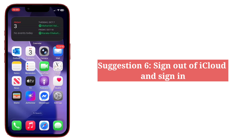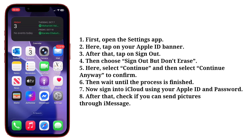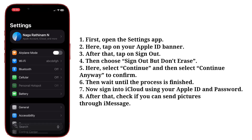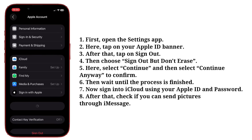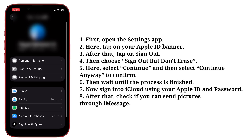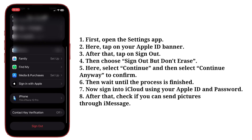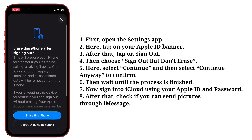Sixth suggestion is sign out of iCloud and sign in. First open the Settings app, then tap on your Apple ID banner. After that tap Sign Out, then choose Sign Out but don't erase.